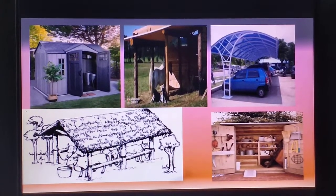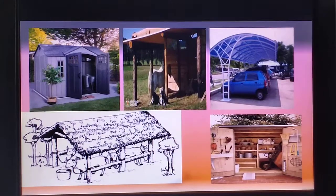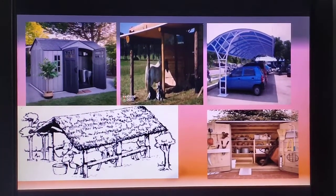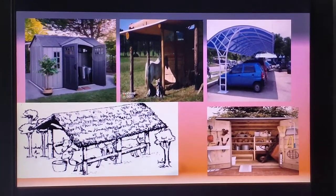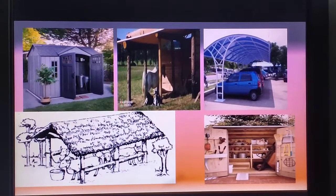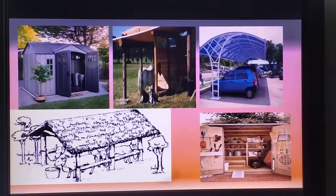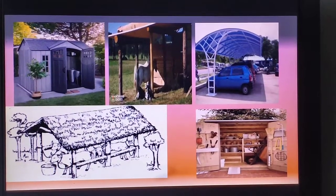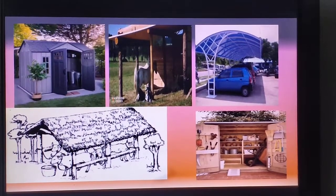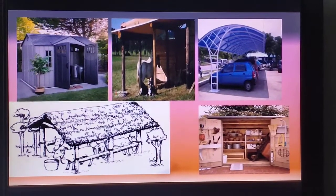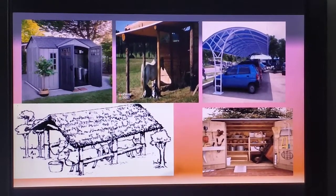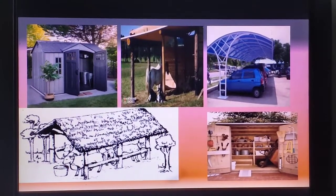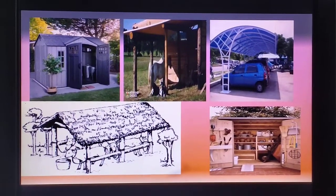The first picture is the shade which is away from the house for keeping different things. The second picture is the stable made for horses. The third, which most of you may have at your house, is for keeping vehicles. The fourth picture is the shade for cattle, usually found in villages. And the last is the tool shade.